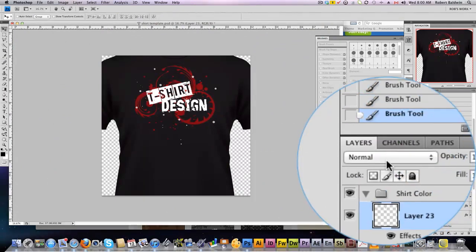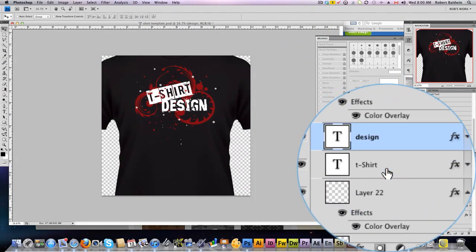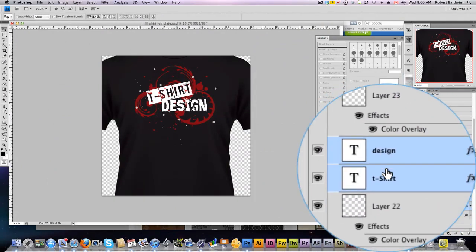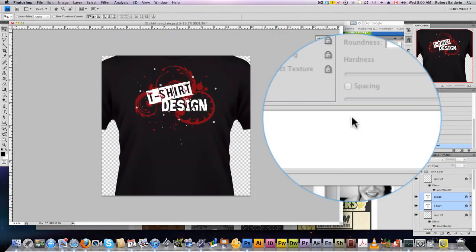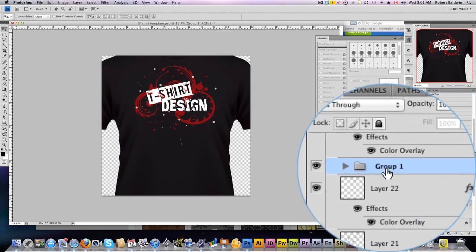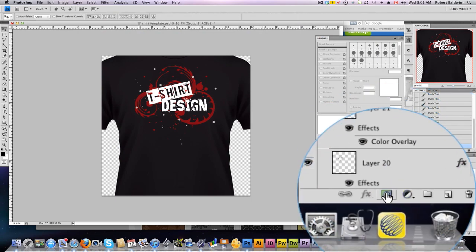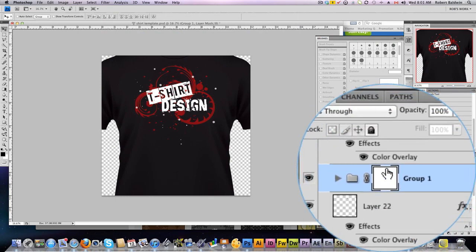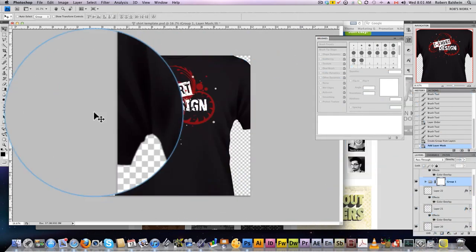Now, last thing we're going to do is we're going to take our text layers this way here. We're going to put those into a folder and create a mask by clicking down here.